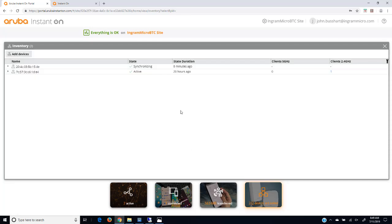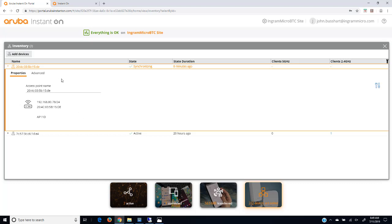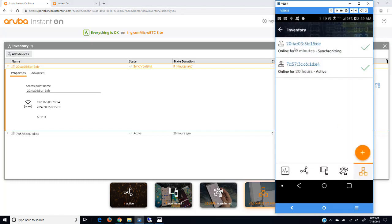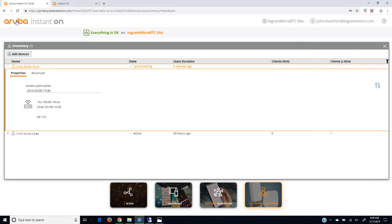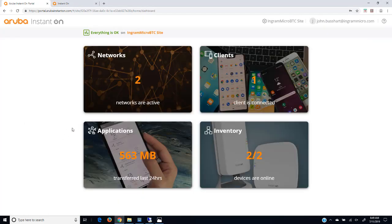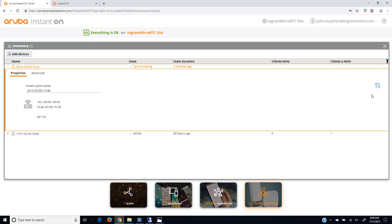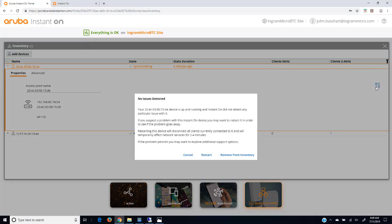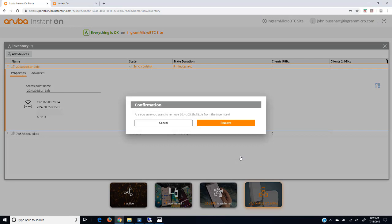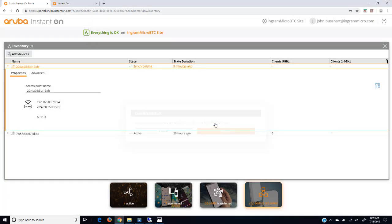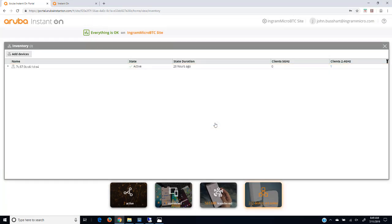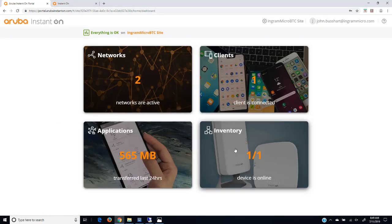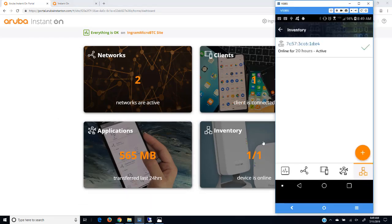Now we can see this device is synchronizing. Expanded it up, we get some information about this access point. In the mobile app, we can see now I have two access points as well. You can dig into that. You can see that it's synchronizing. Now to remove the access point, all you need to do is select it. Open it up. Go over here and then remove from inventory. It'll set it to factory defaults and then you can bring it anywhere. Set it up on a new site if you wanted to. Let's do that. Now we can see we only have one access point. If we go back to the main menu, we'll see that we have one access point. Inside the mobile app, we only have one access point as well.